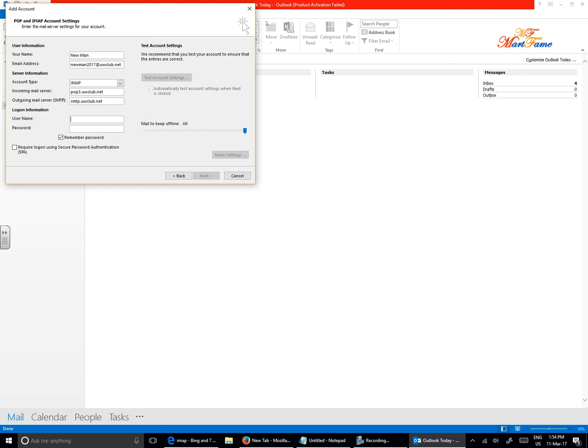And then your username, that will be the full email address, neomarn2017. Then put in the password again. Click on Remember Password.